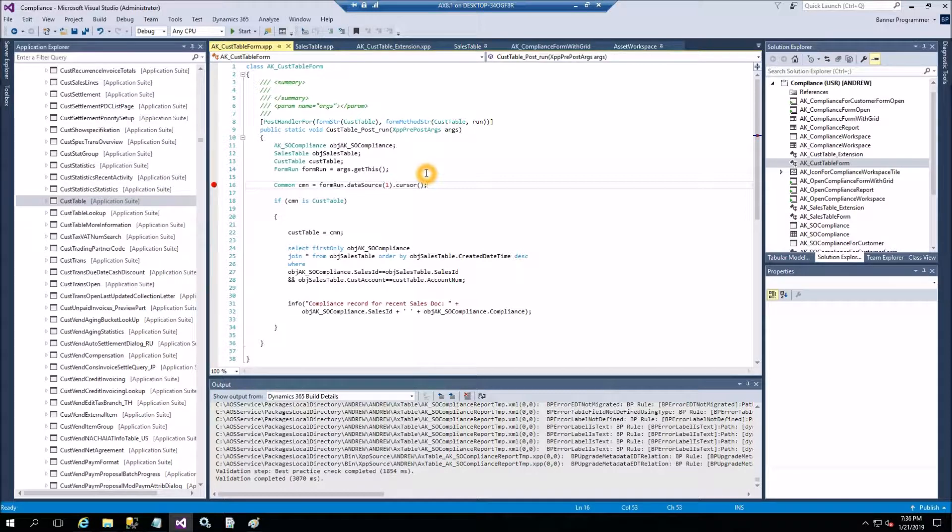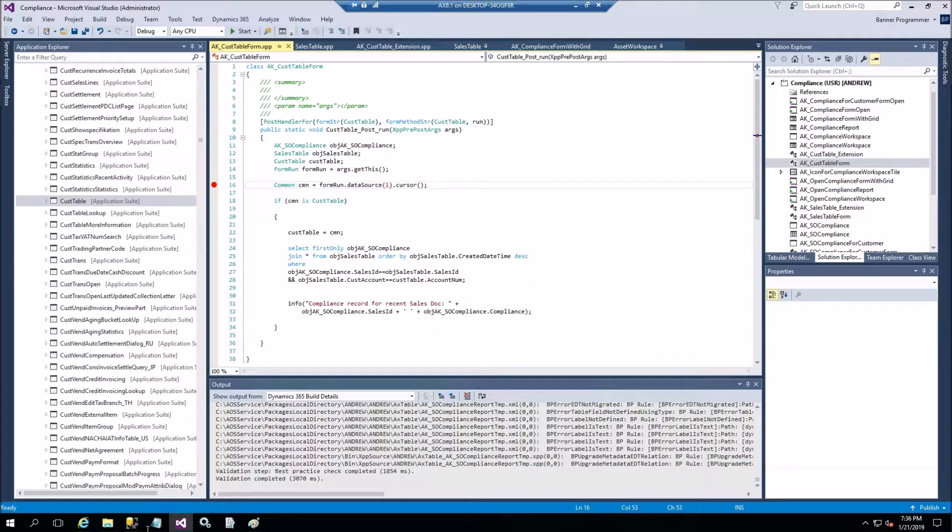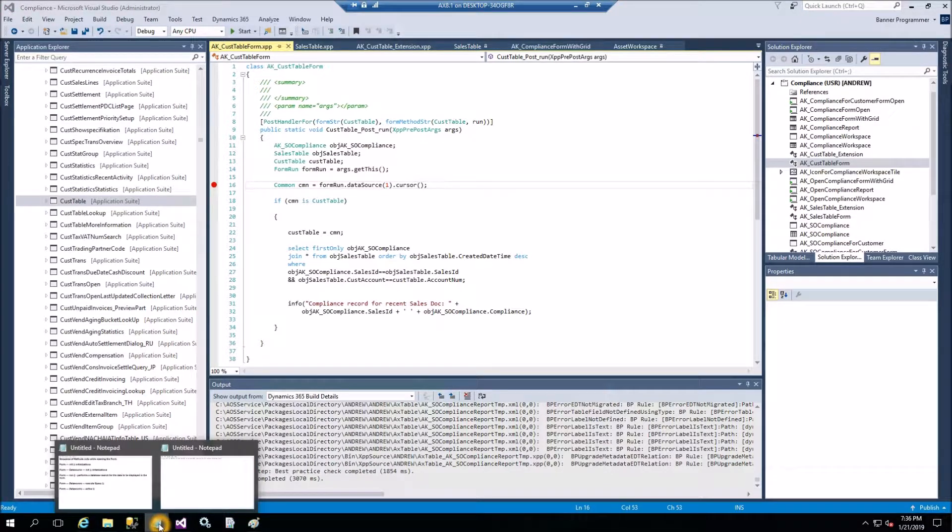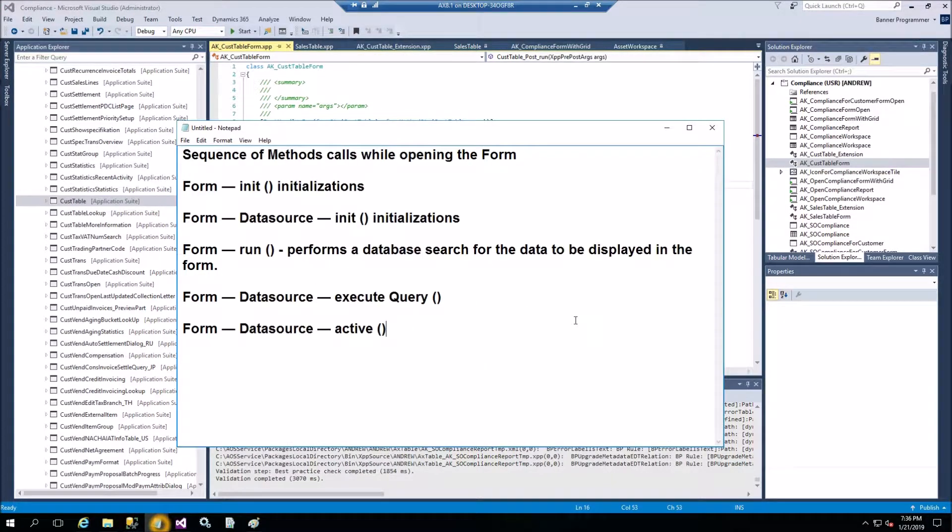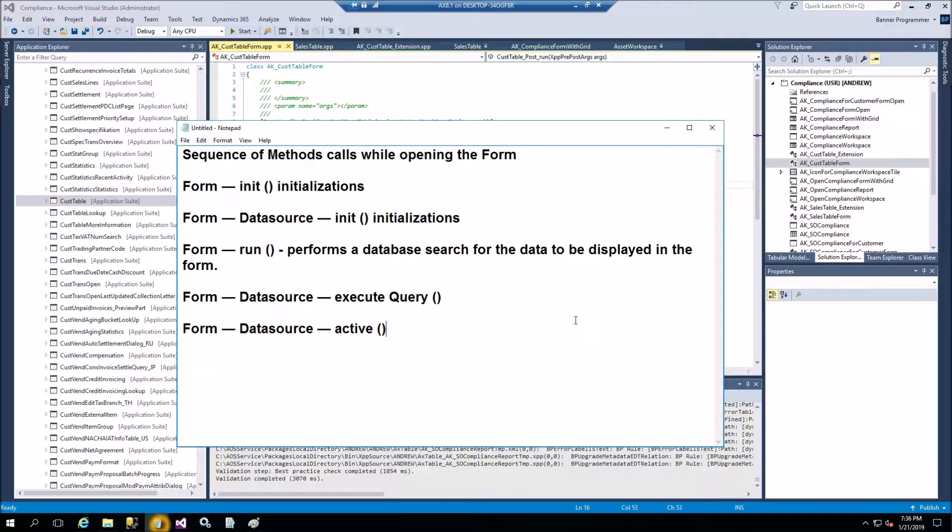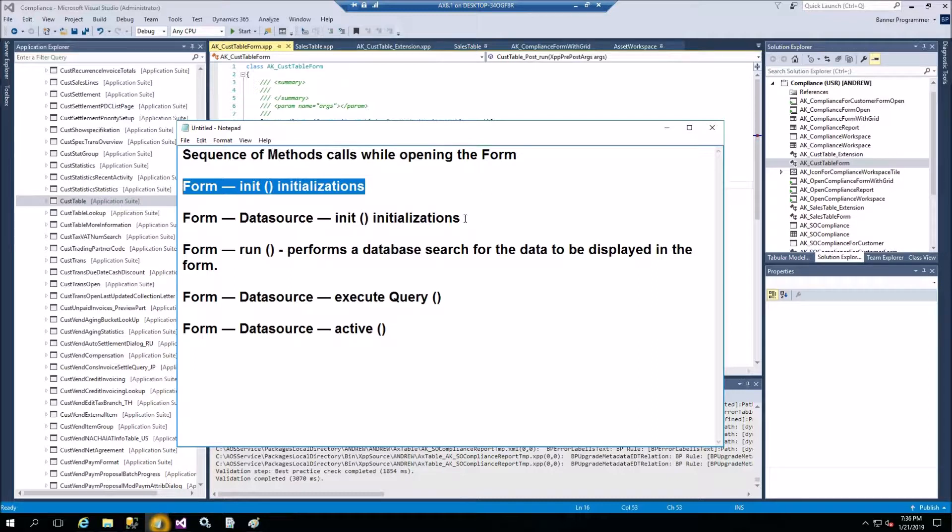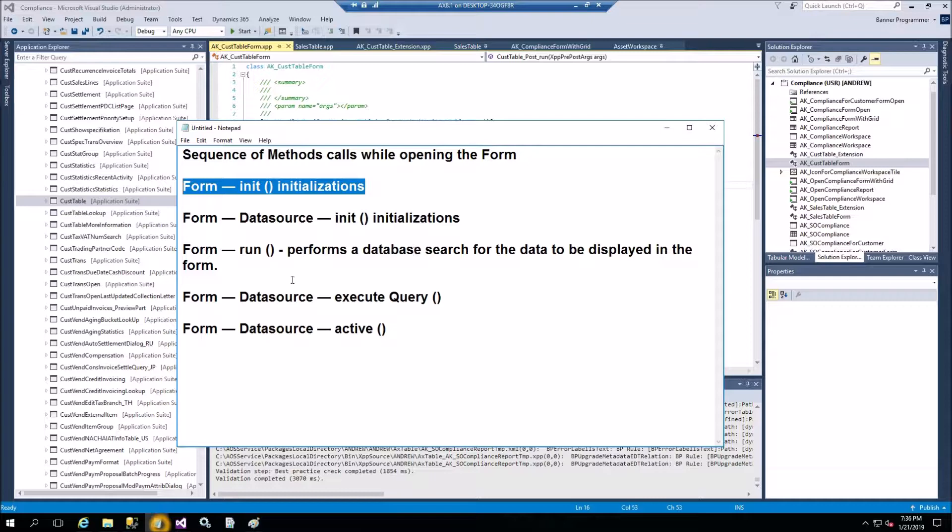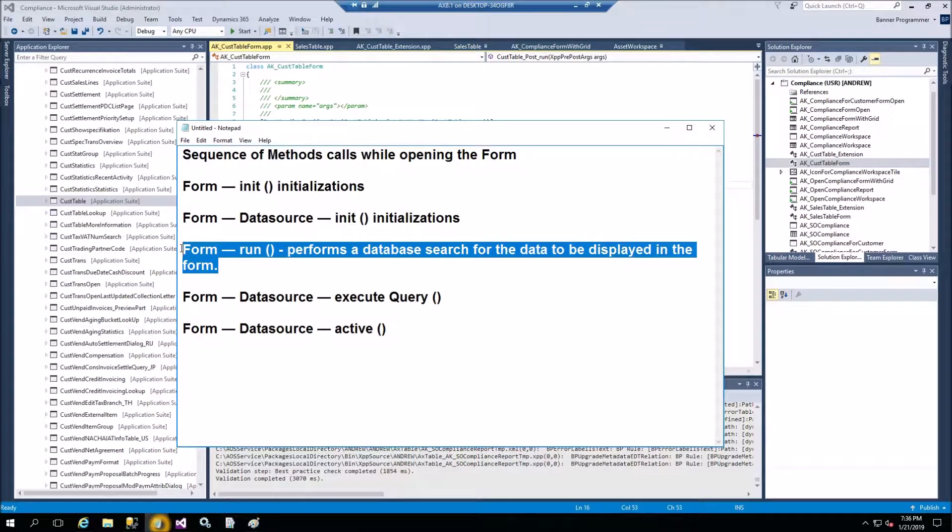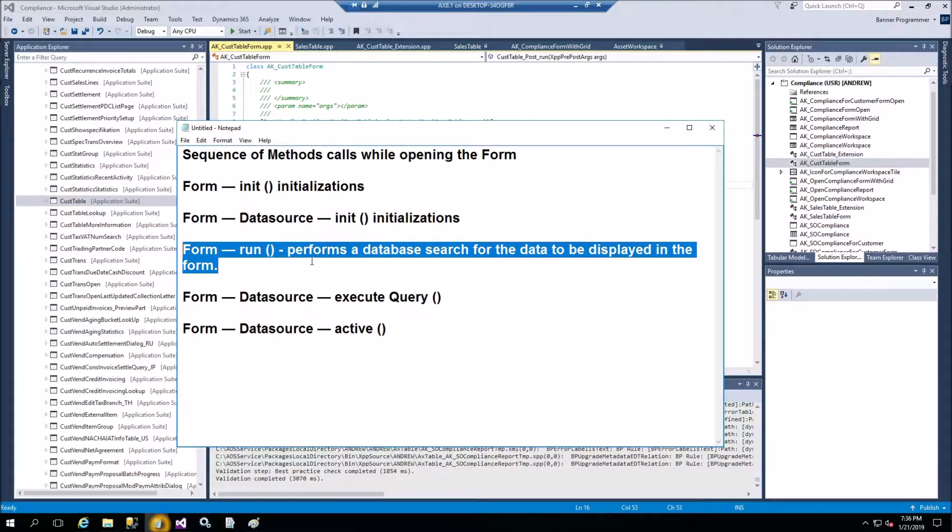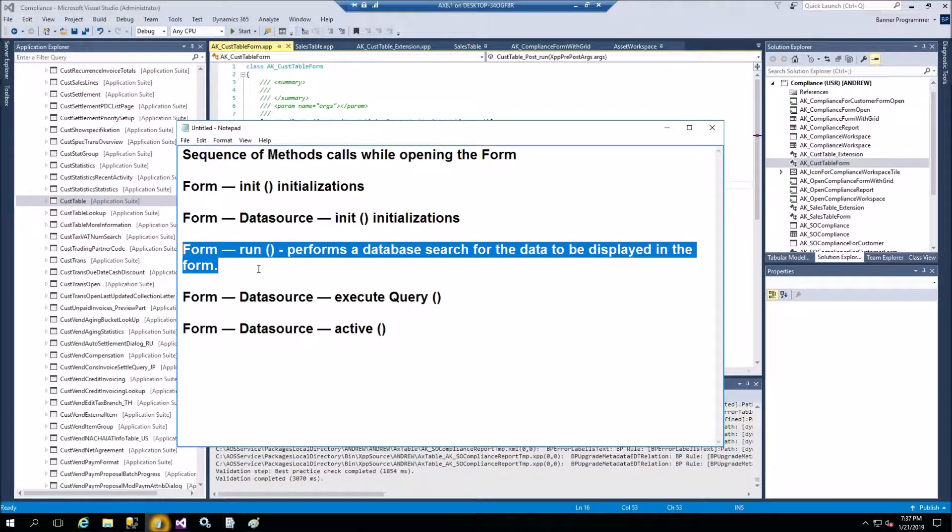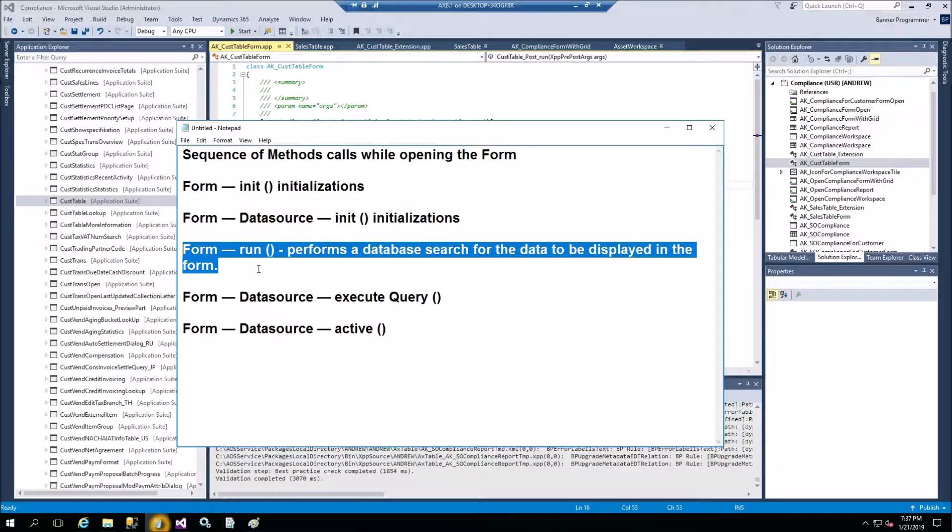Why do we use run method? Let me show you the sequence of methods when form is opening. So first method is init, second method is data source init. In this place data is loaded to the data source. Then run method, and at this point we are free to use PostEventHandler to have all the fields filled with the data on the form.